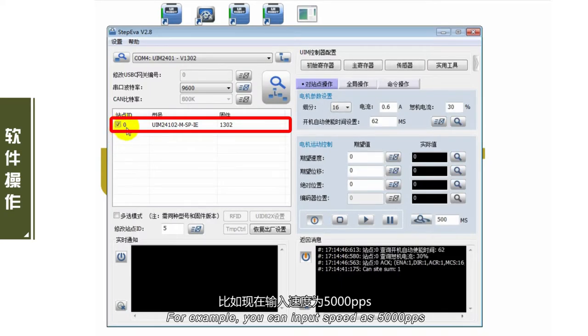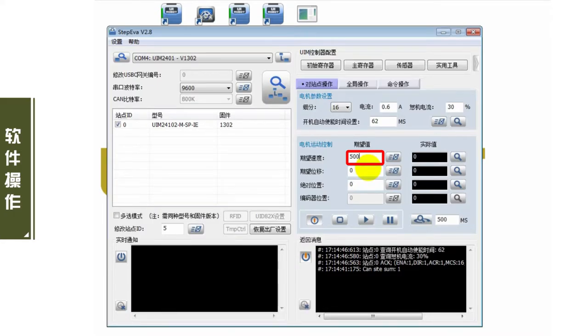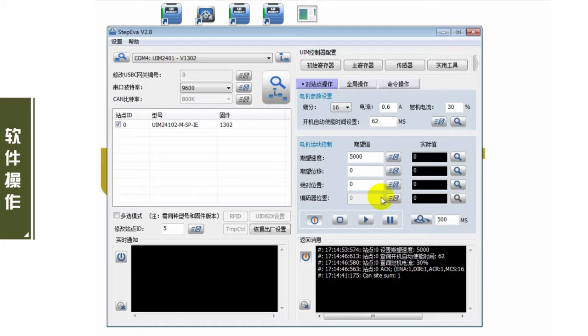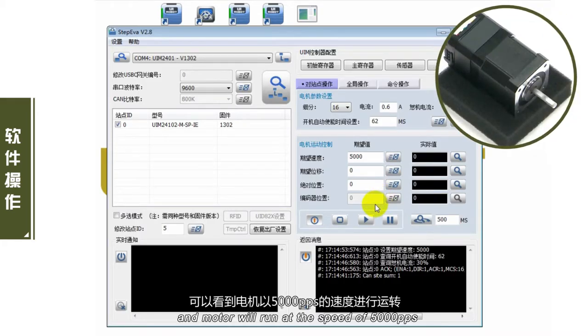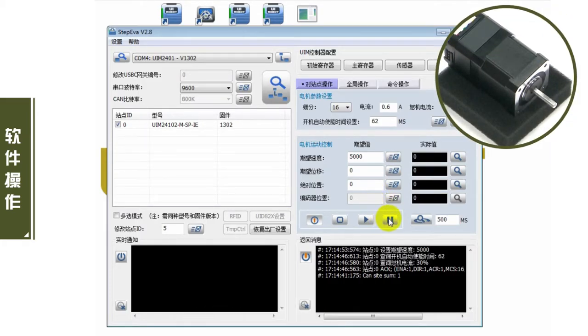比如现在，输入速度为5000PPS，可以看到电机以5000PPS的速度进行运转。